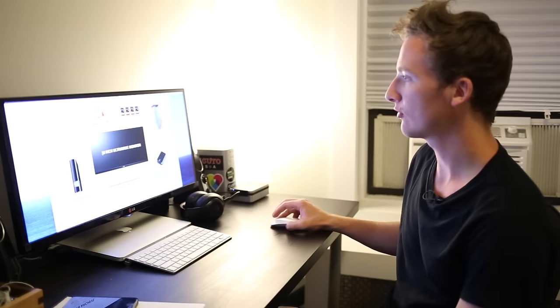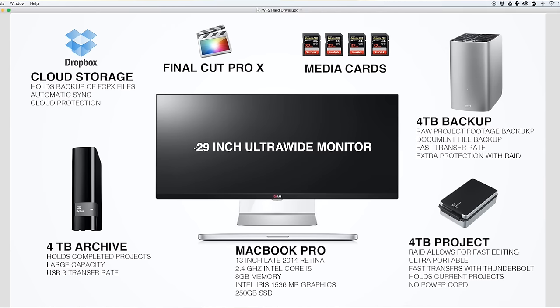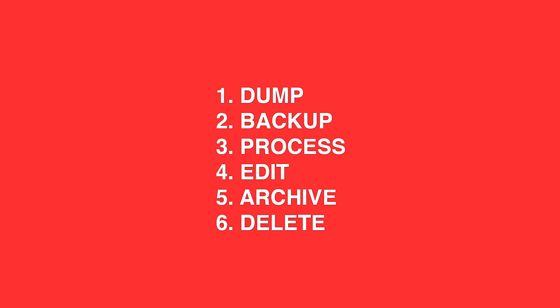So I made this graphic that shows everything that I use, what it is, and what I use it for. The whole process I've broken down into six steps: dump, backup, process, edit, archive, and delete.